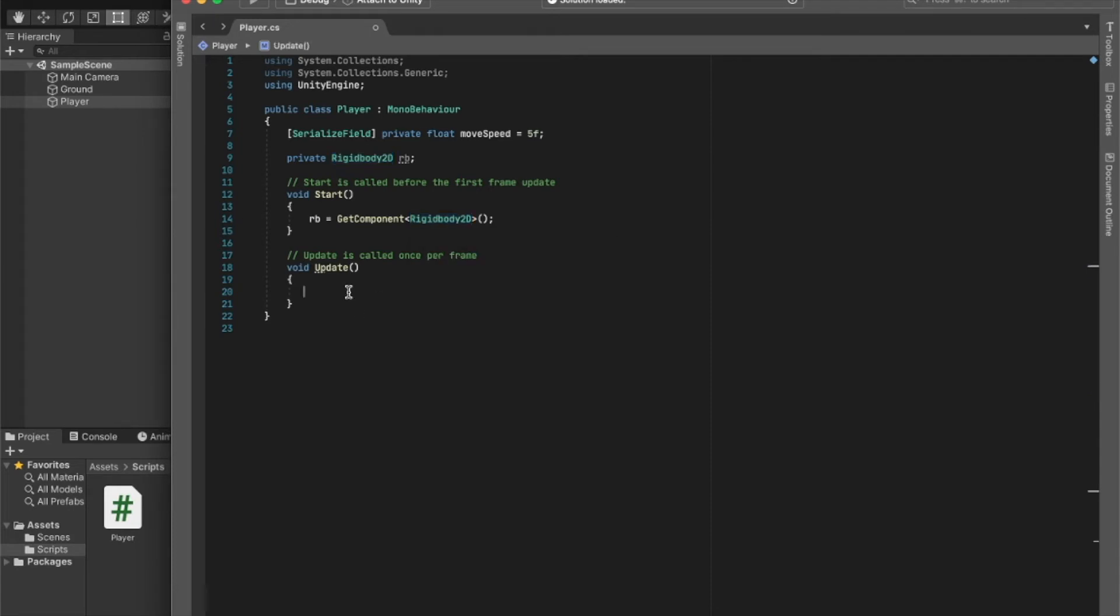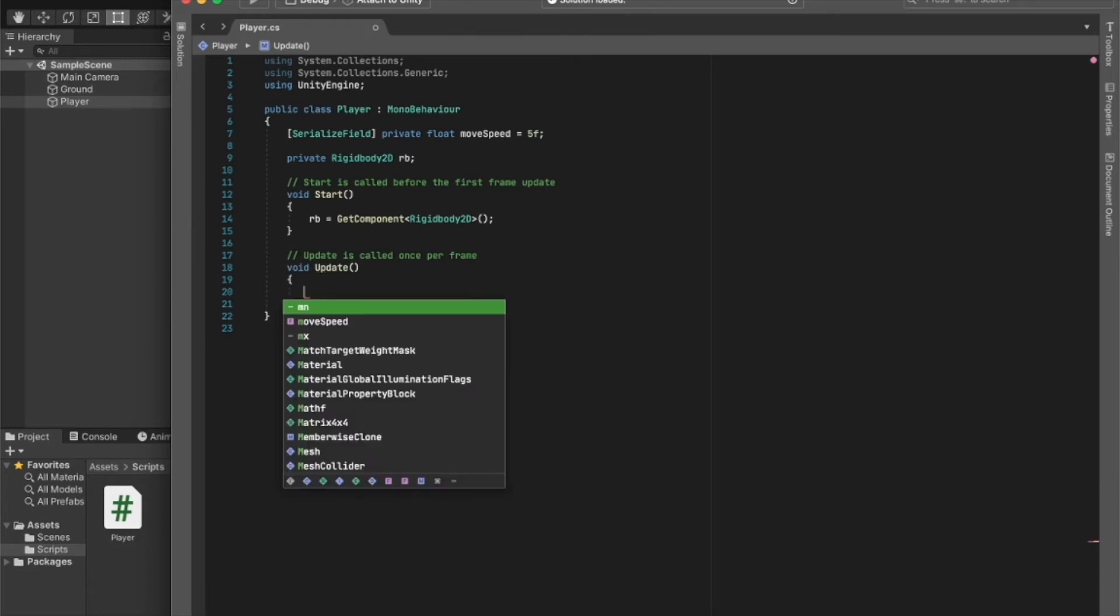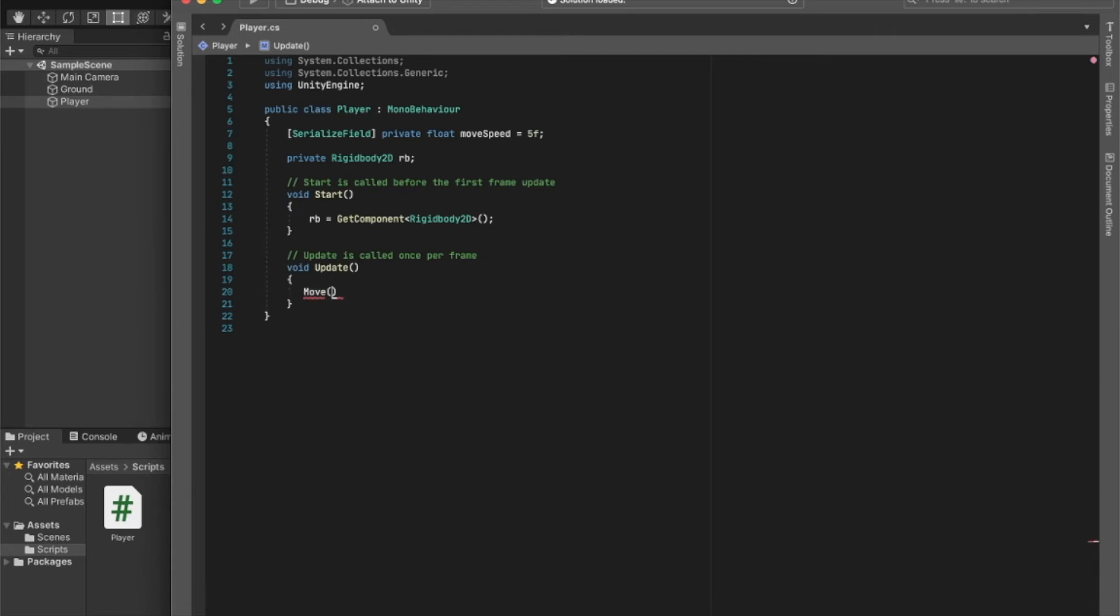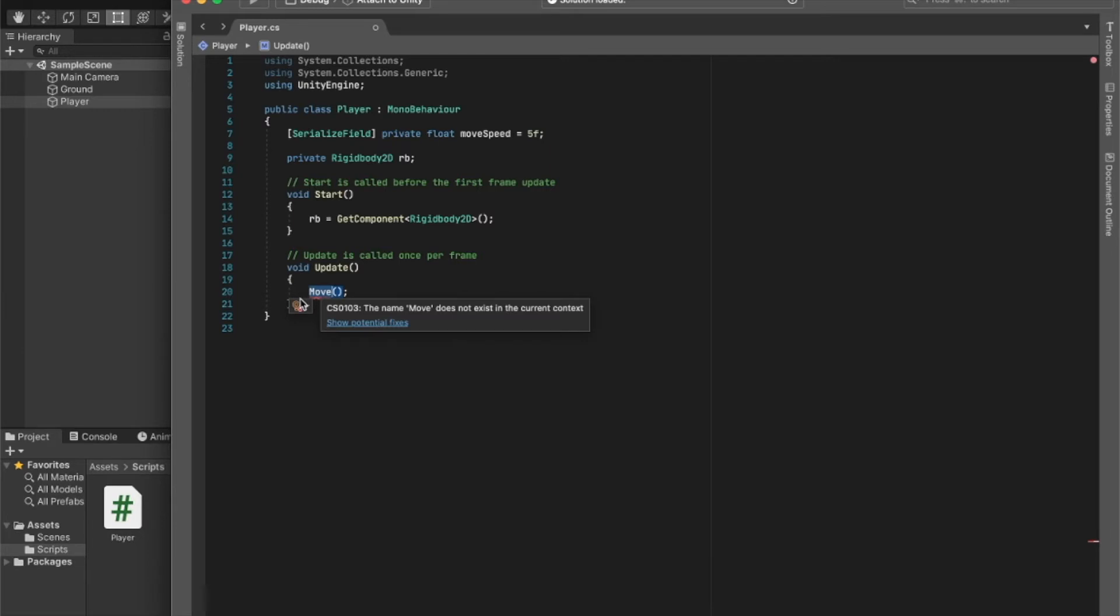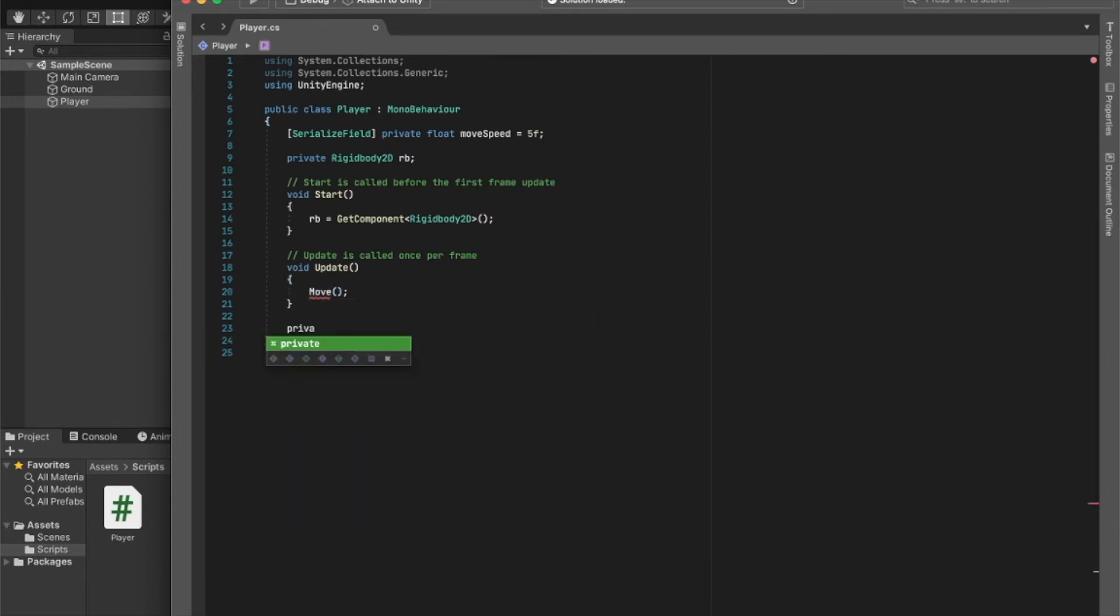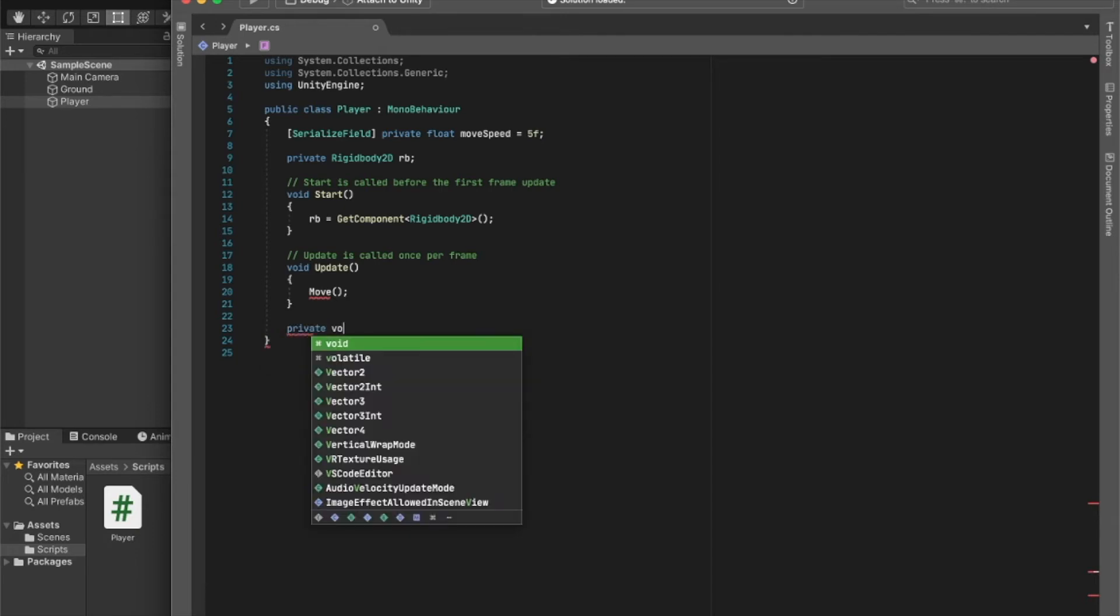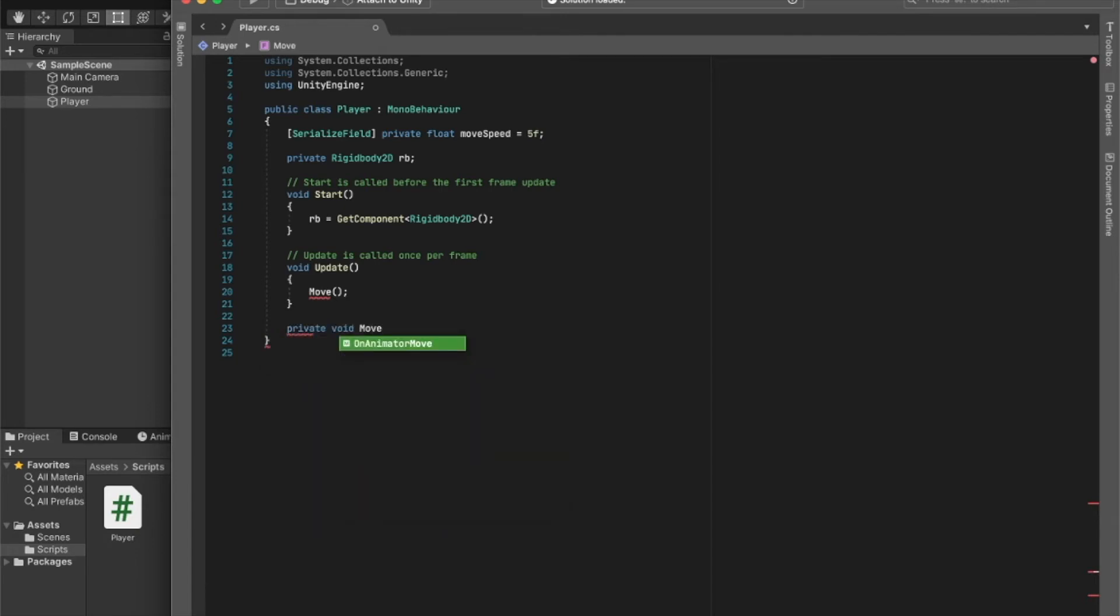And now for Update, I'll create a new function and I'll call it move speed. Now, functions are just ways of calling code collectively, so everything inside this move function gets called in Update.